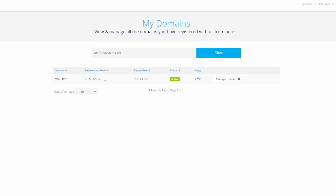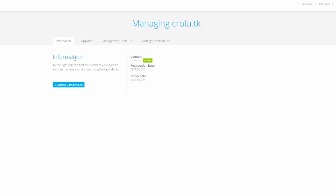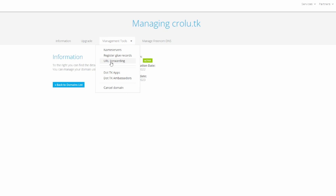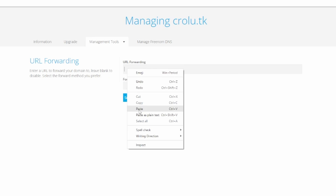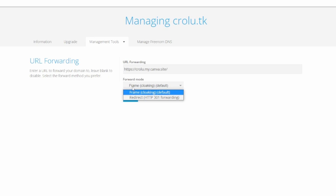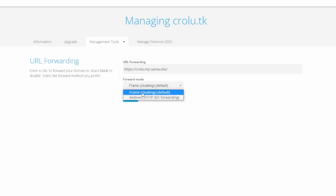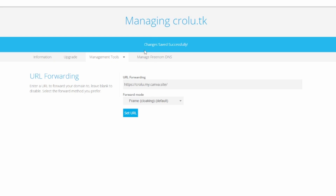This process will be very similar for different domain name providers. Click on 'Manage Domain', then go to 'Management Tools' and look for something like 'URL Forwarding'. Enter the URL to forward your domain to and paste in the website URL you copied earlier. There are different forward modes: 'Redirect' will send users to the actual website URL in the end, while 'Frame' will embed that URL on your domain. Click 'Set URL' and save changes.